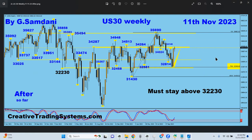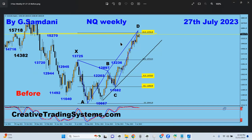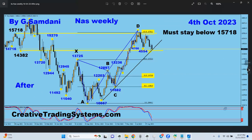The next chart is Nasdaq. This was a harmonic crab pattern — 61%, 38%, 161% — and the number in question was 15,718. This was also made on July 27th. The target was the rising trendline, and price came down exactly to that trendline at 14,382 as of October 4th.